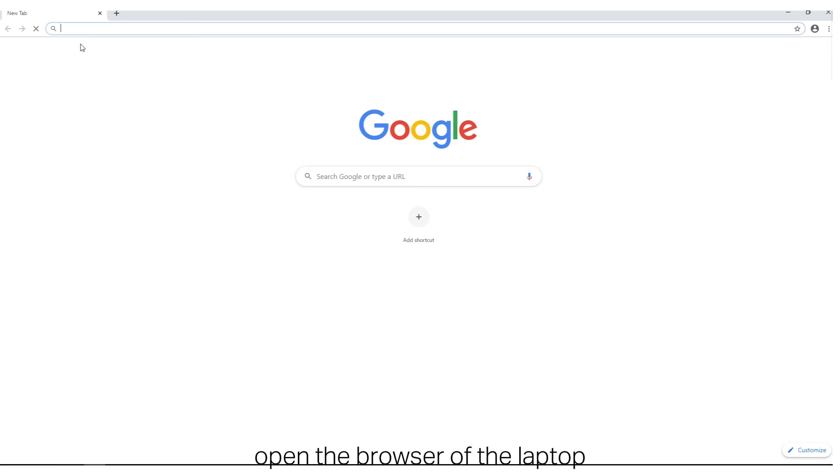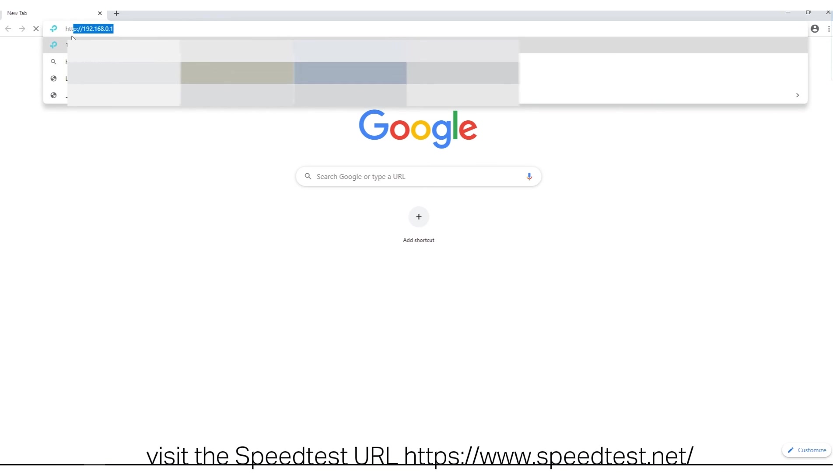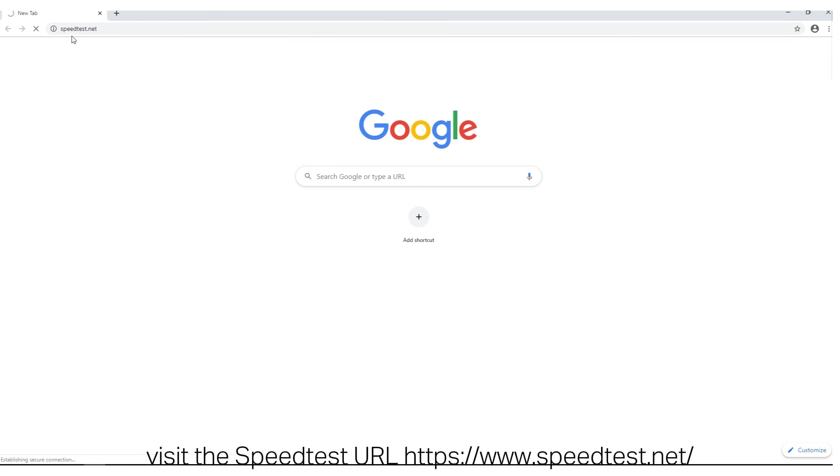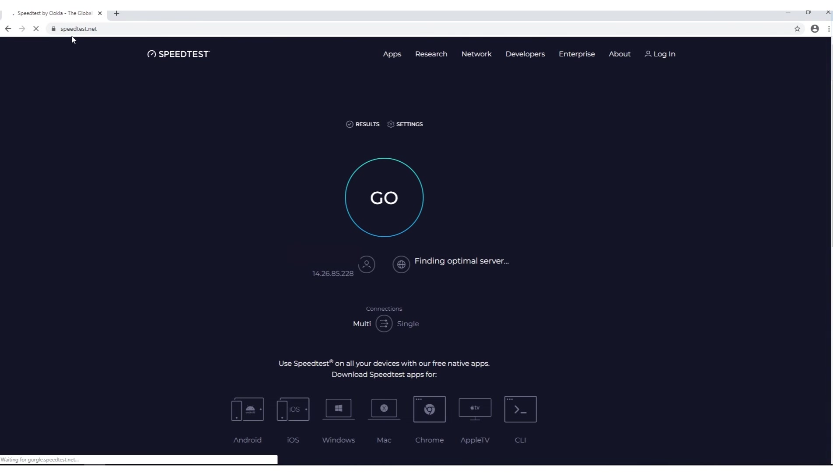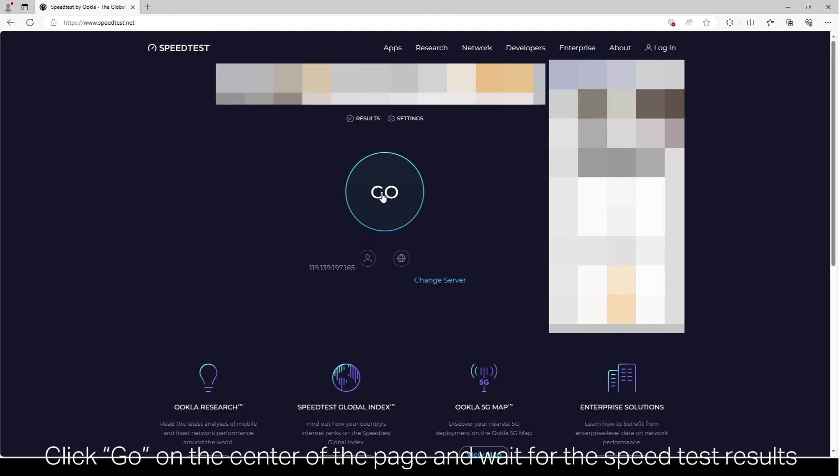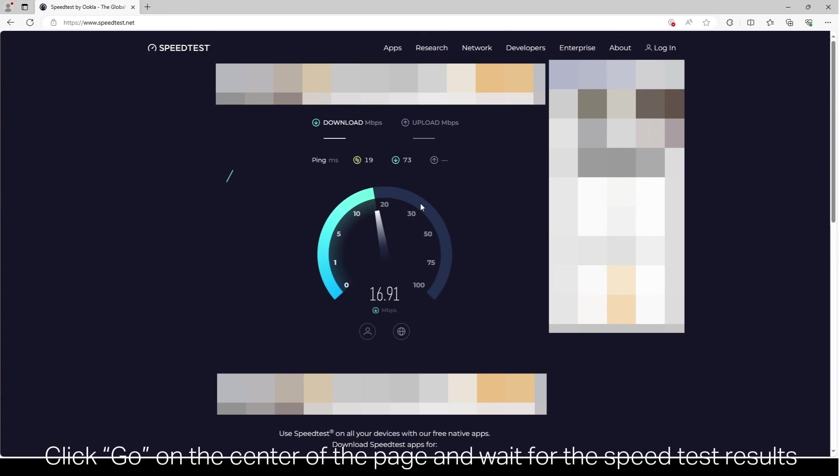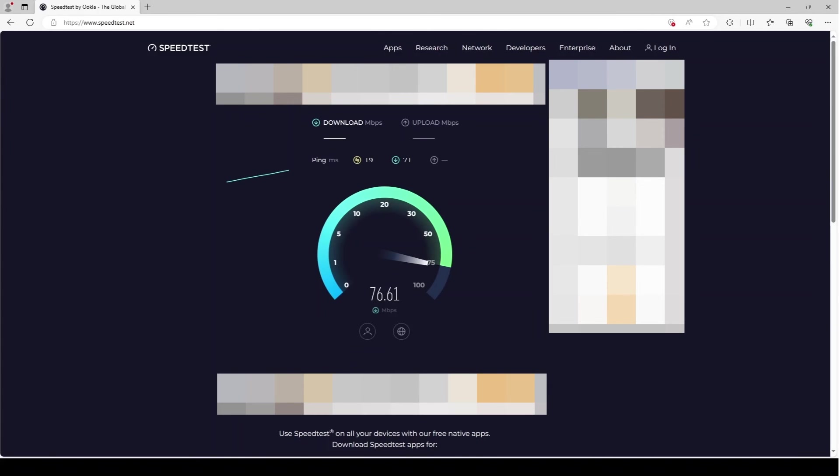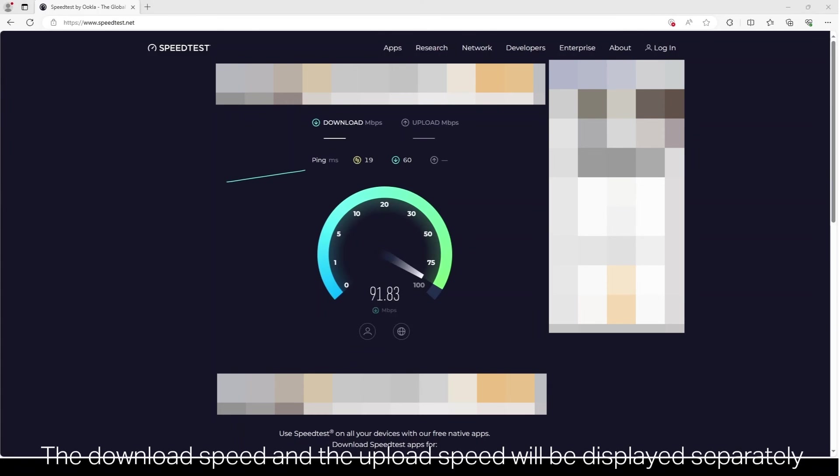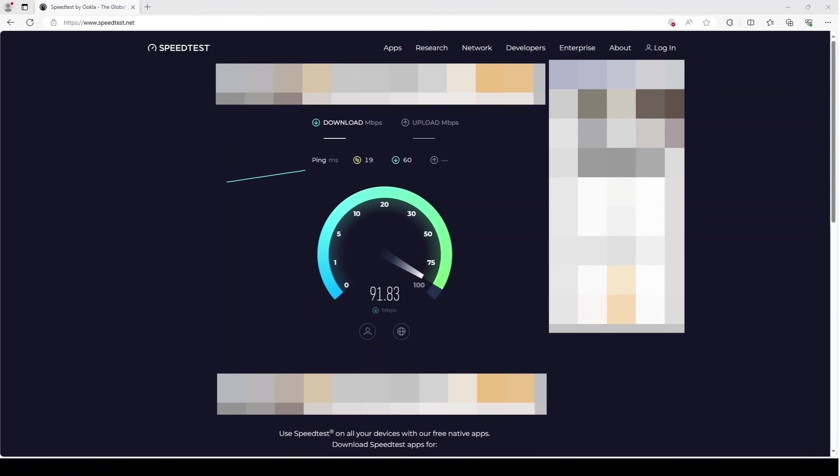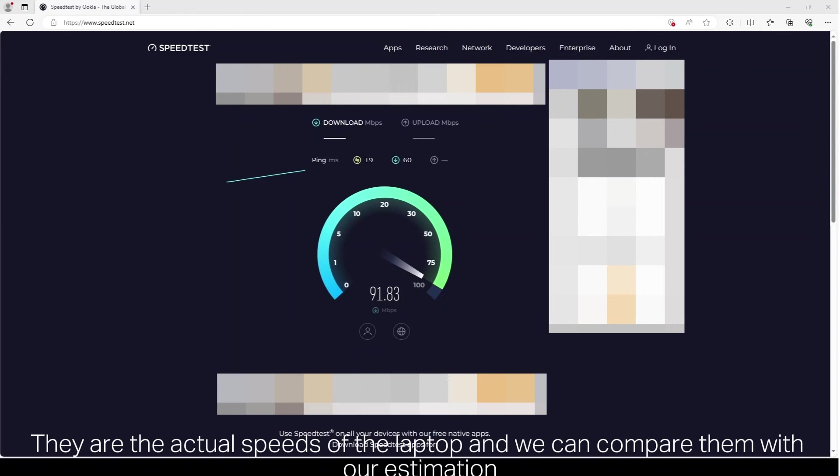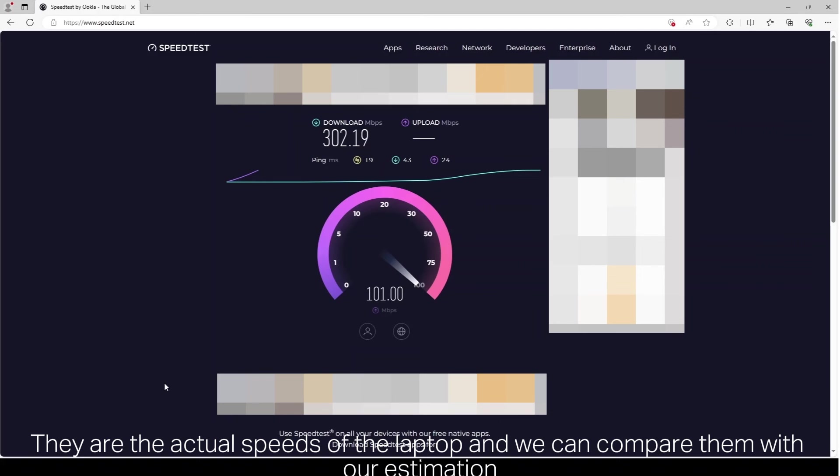Now, open the browser of the laptop. Visit the speedtest URL www.speedtest.net. Click Go on the center of the page and wait for the speed test results. The download speed and the upload speed will be displayed separately. They are the actual speeds of the laptop, and we can compare them with our estimation.